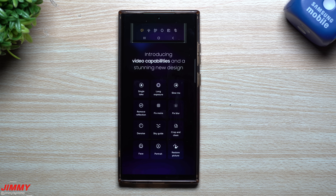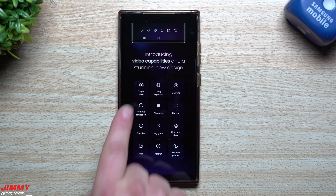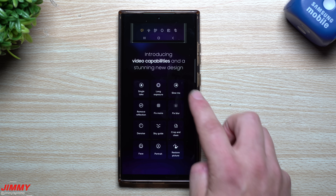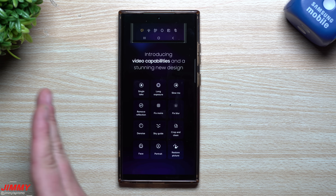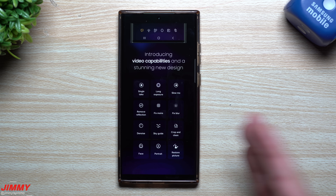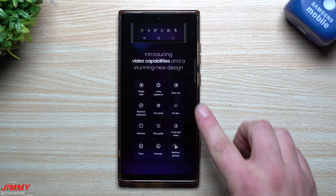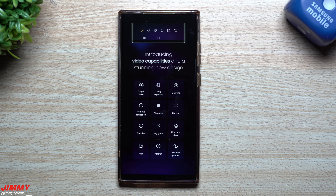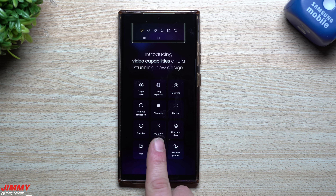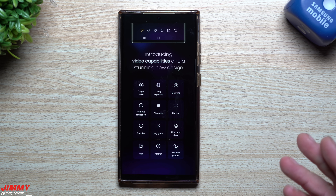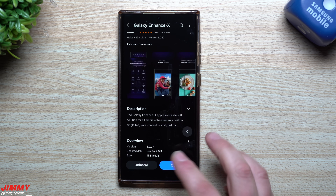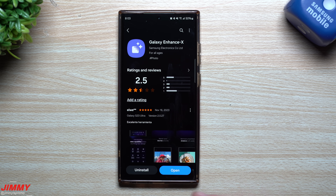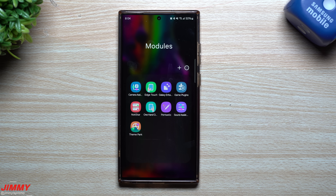Some of the things they added: you can now have single take after the fact, long exposure slow-mo — and it actually looks a bit more crisp than the regular stock gallery application, which kind of stutters. This one keeps it super smooth. You can remove reflections, fix blur, use a sky guide so if you take a picture of the sky and see stars it'll show everything labeled, fix things with face and portrait, and restore pictures.